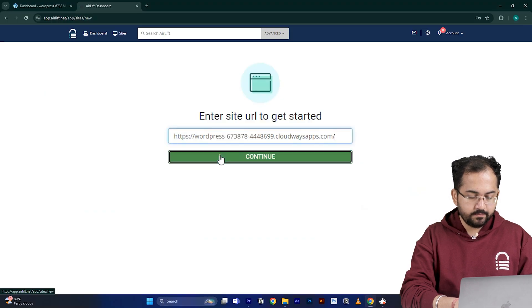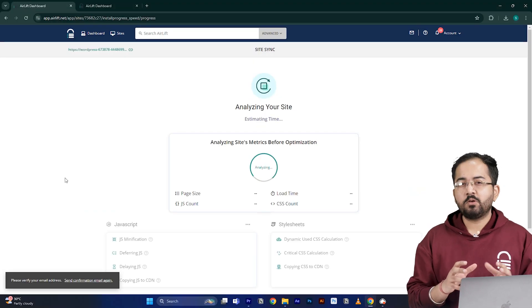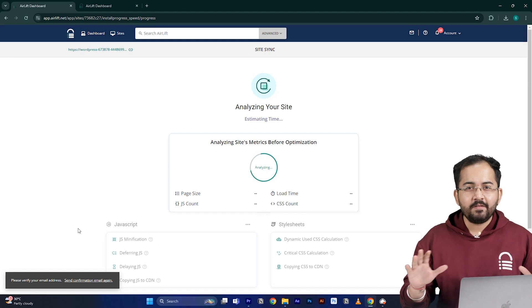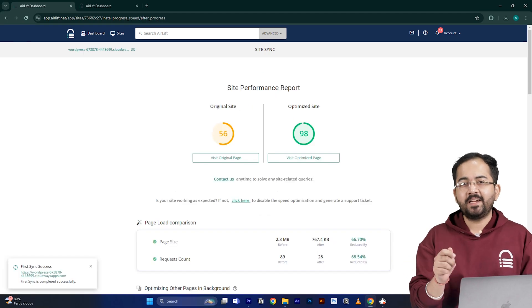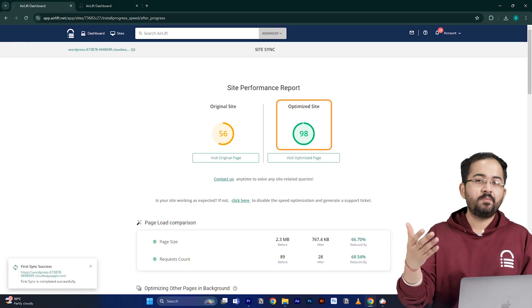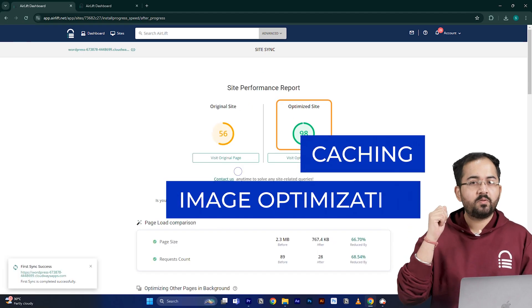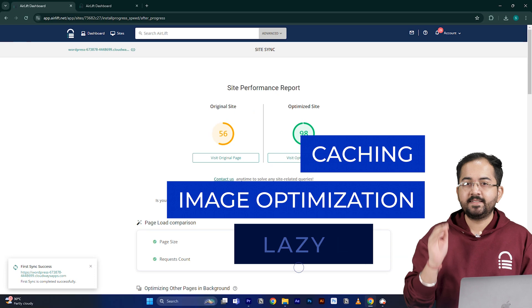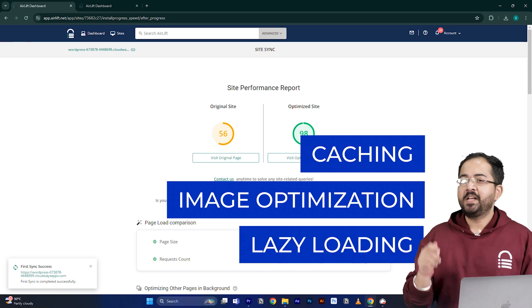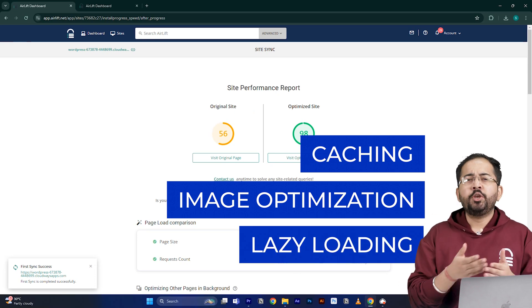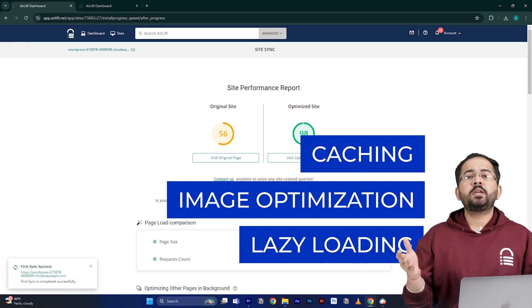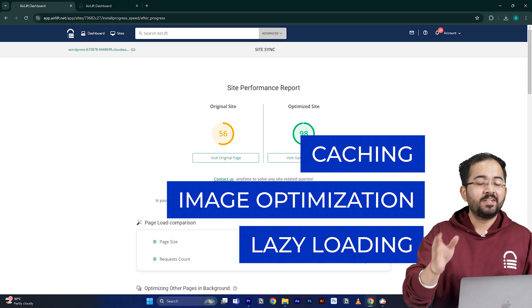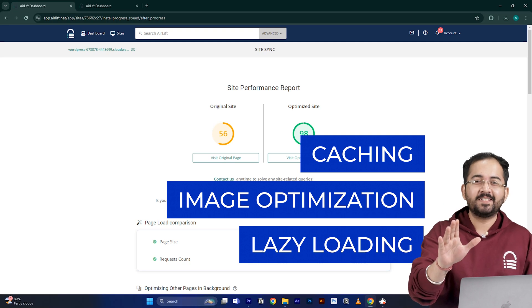Airlift will now optimize your site and it does everything that your site needs for a 90 plus score like caching, image optimization, lazy loading, and everything else. That's why you don't need to use multiple plugins for performance anymore. Just Airlift is enough.